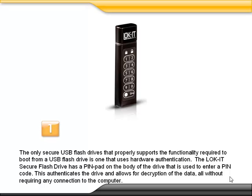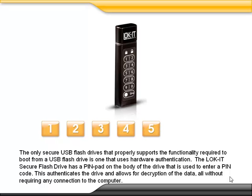The Locket Secure Flash Drive has a PIN pad on the body of the drive that is used to enter a PIN code. This authenticates the drive and allows for decryption of all the data without requiring any connection to the computer.